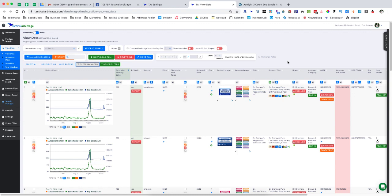Today we're specifically going to be talking about Tactical Arbitrage and the Keepa link that everyone has known and loved up until around 3 a.m. Saturday, September 21st.